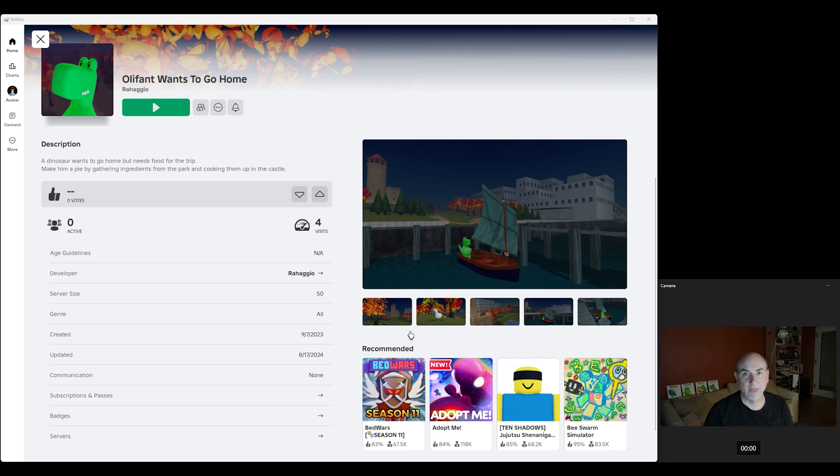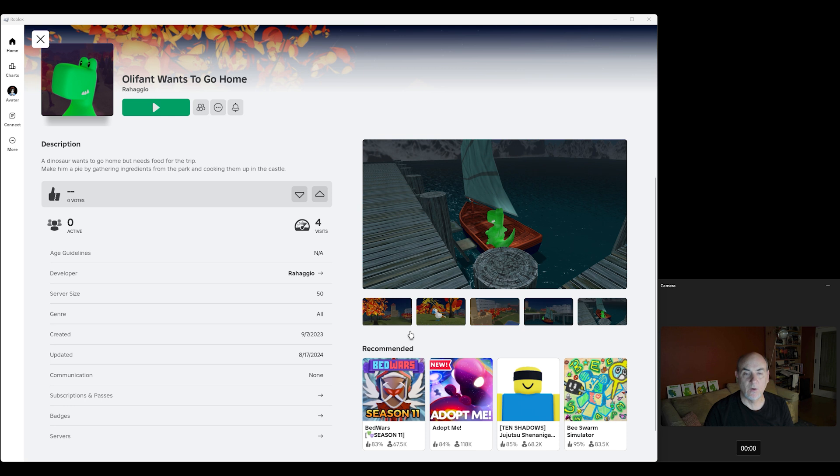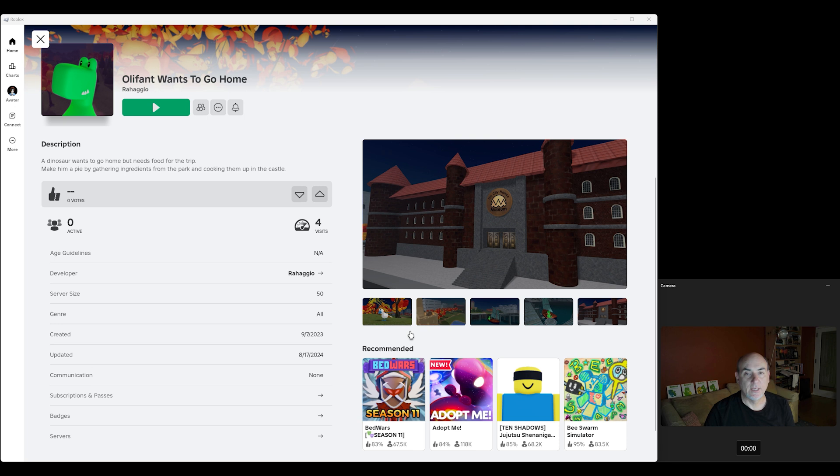Hi there, my name is Doug Vitarelli and I am the creator of Oliphant Wants to Go Home by Rahagio. That is my Roblox avatar's name. The game is about a dinosaur who wants to go home but needs food for the trip.